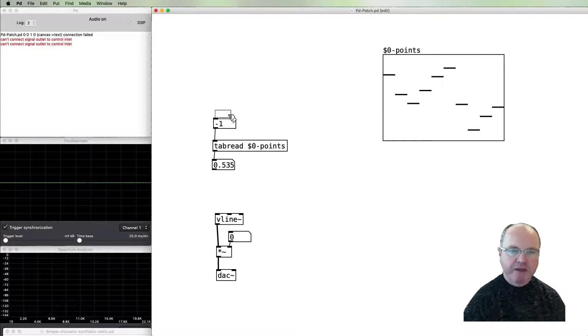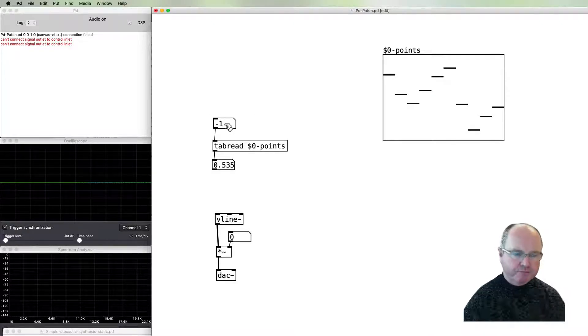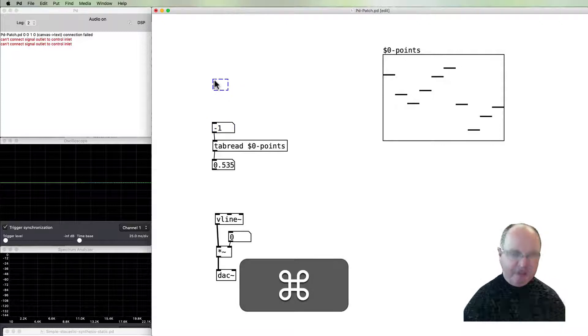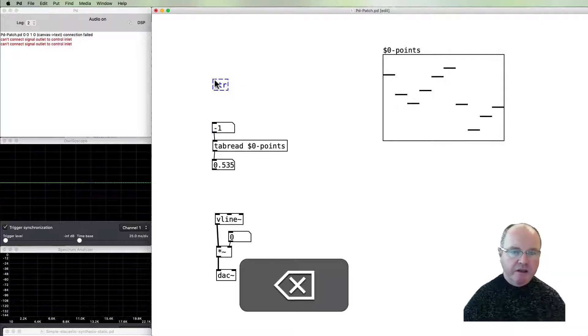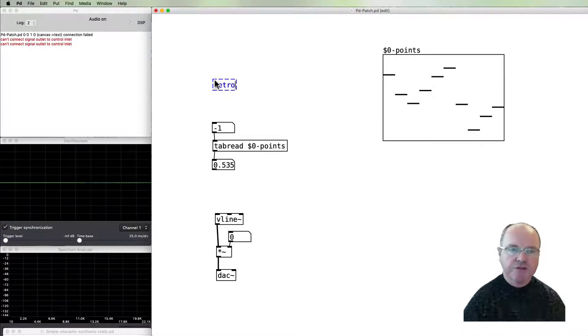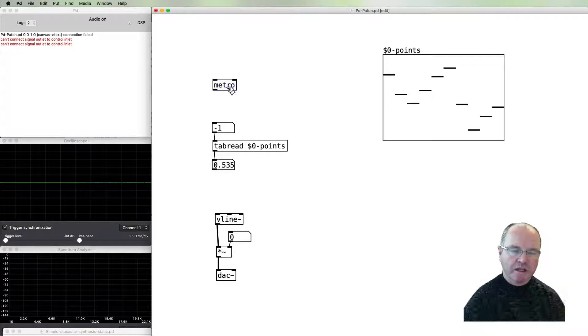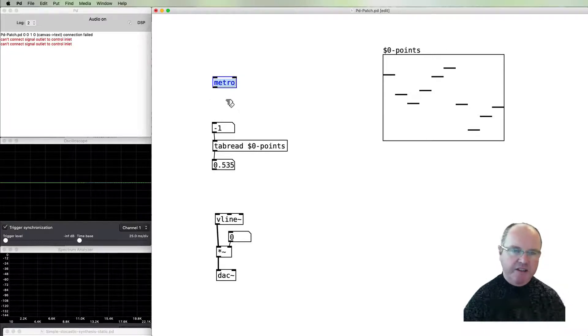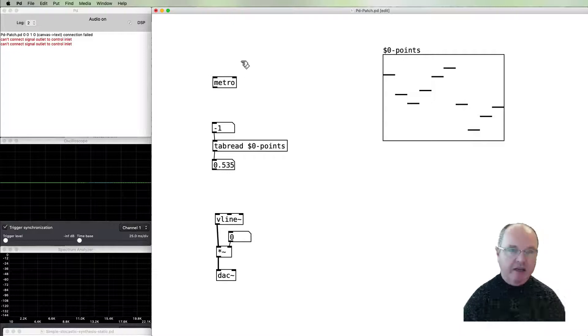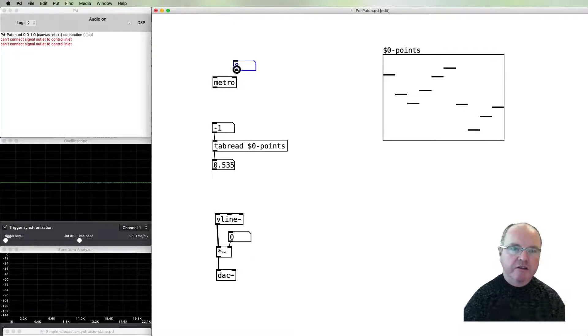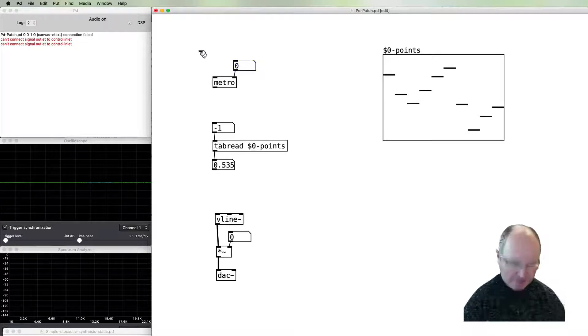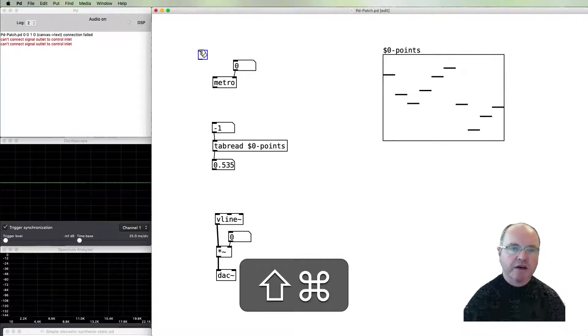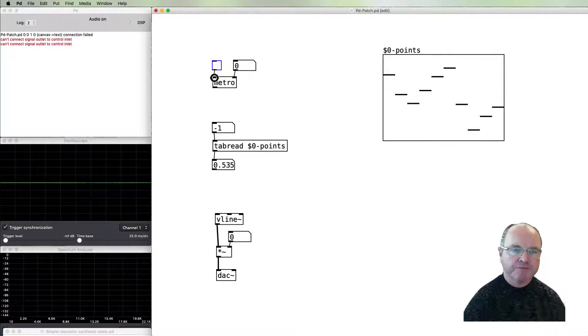I'm going to use a metronome to automate the process of reading this. We can specify a rate or speed for the metronome here, and we can also add a toggle to turn the metronome on and off.